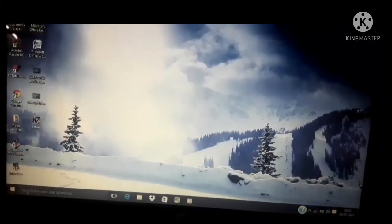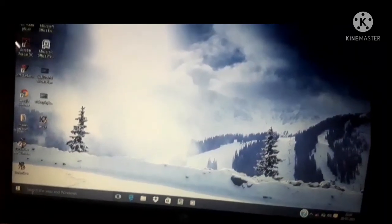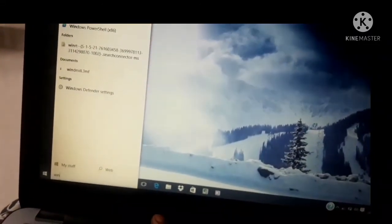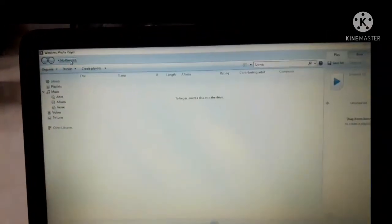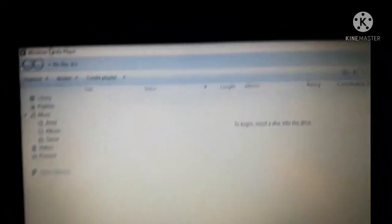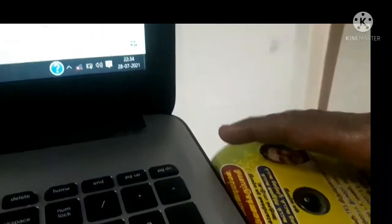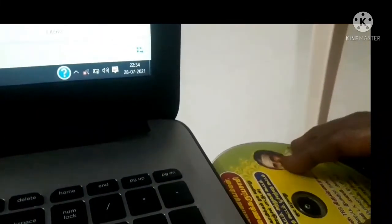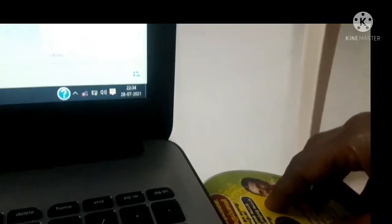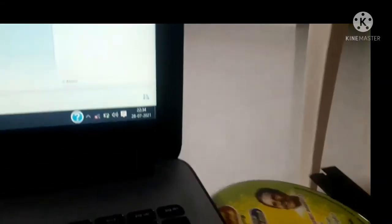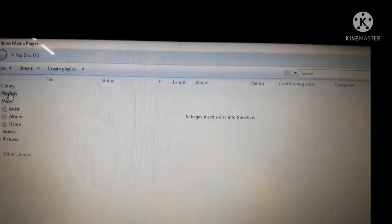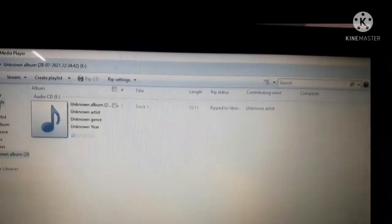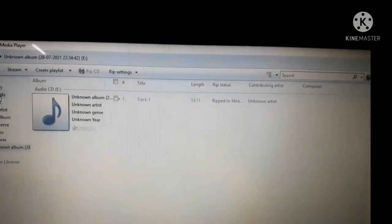To open the Windows Media Player click on start button, type Windows Media Player, choose Windows Media Player from the list. To play a music CD in Windows Media Player, open Windows Media Player, open the CD drive of your computer, place the music CD in the disk tray and close it. The CD will automatically start playing in Windows Media Player.